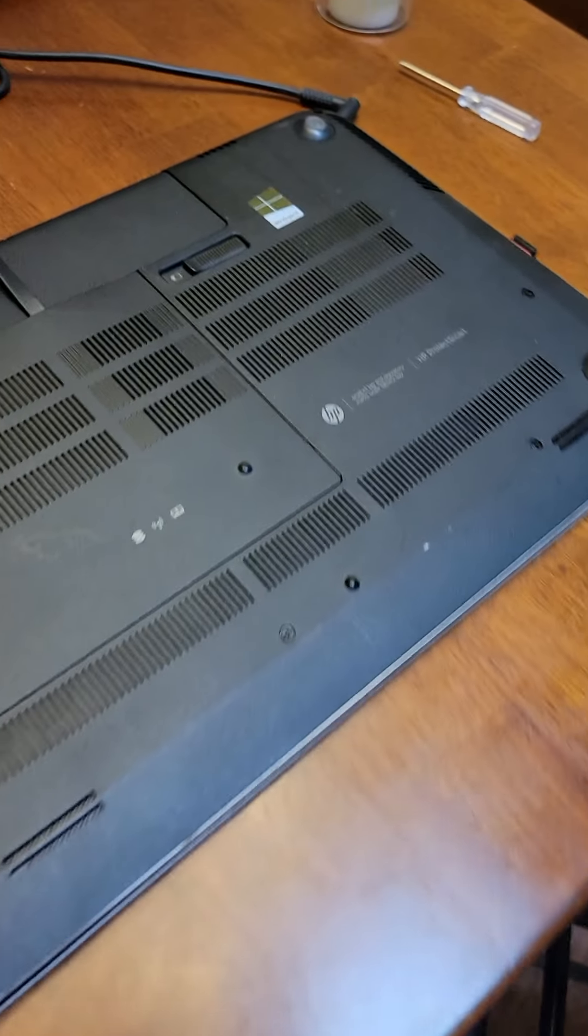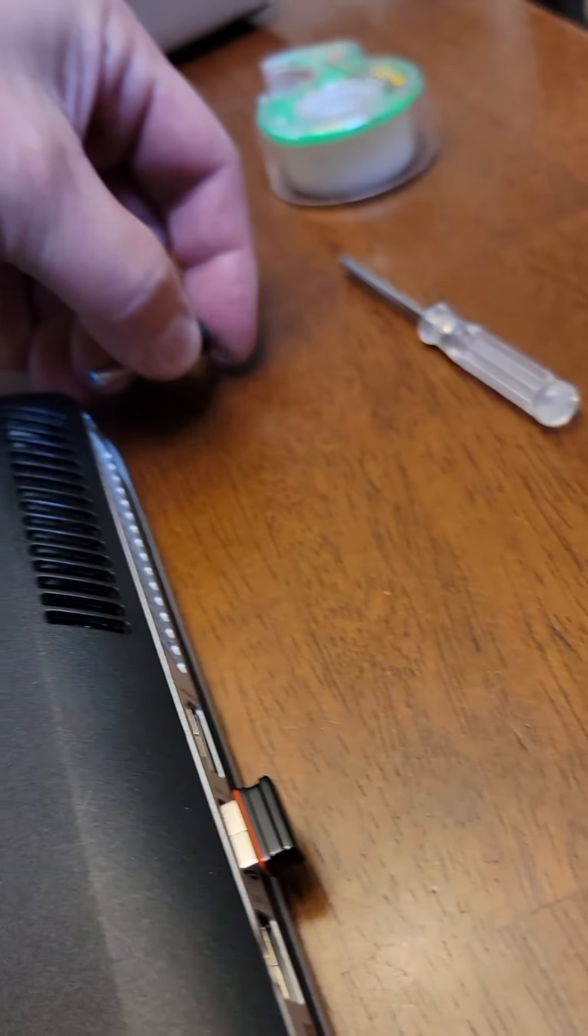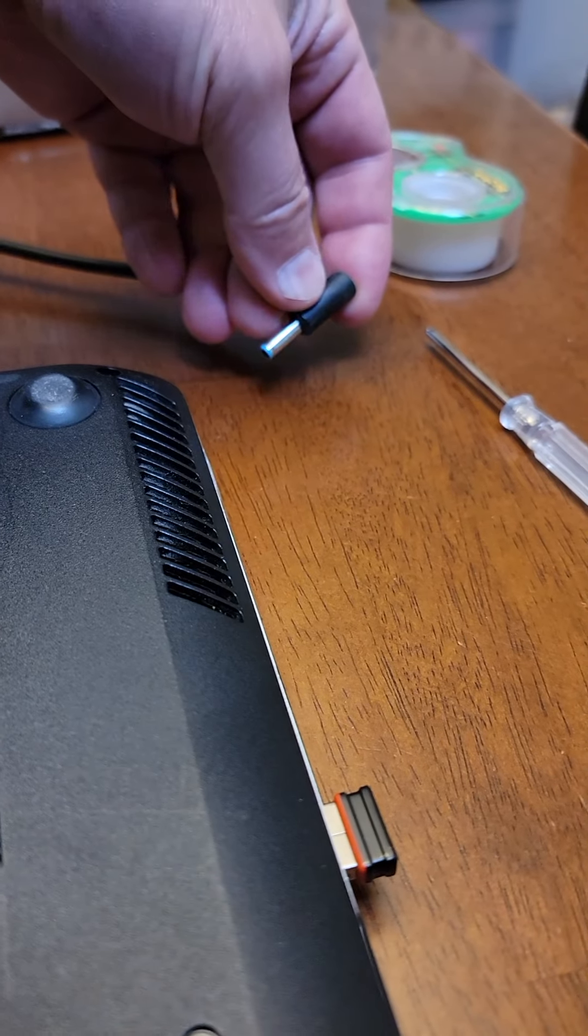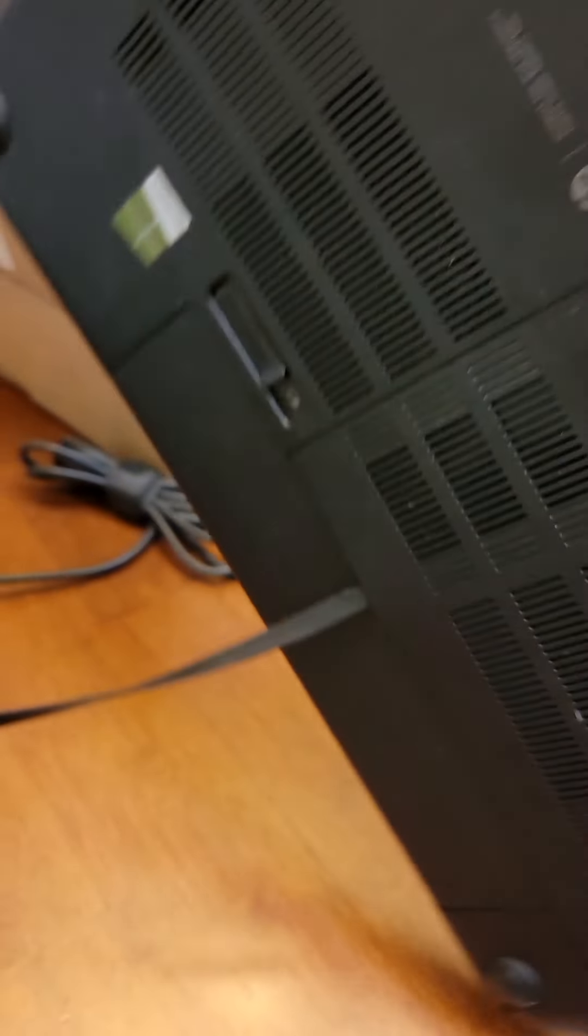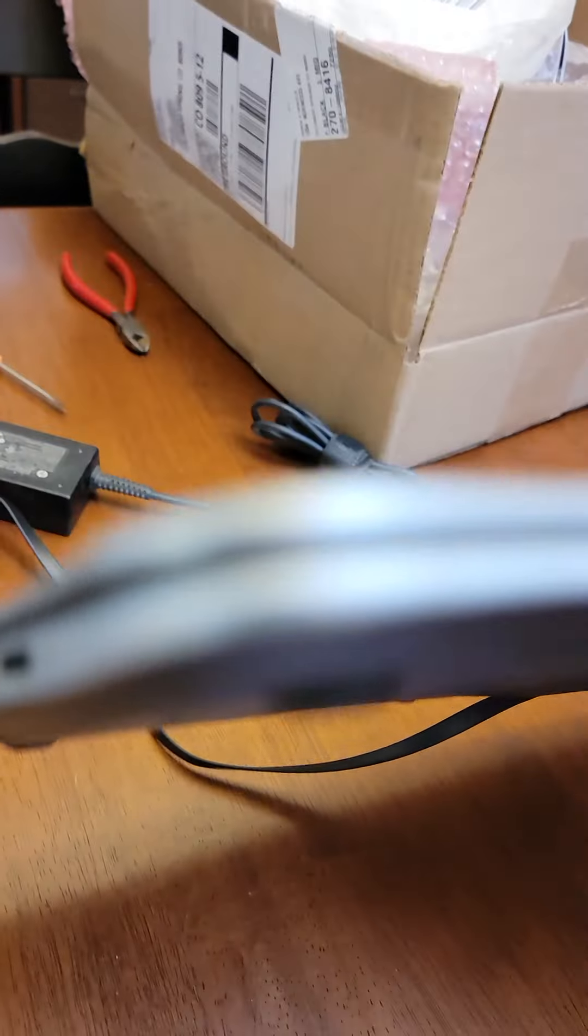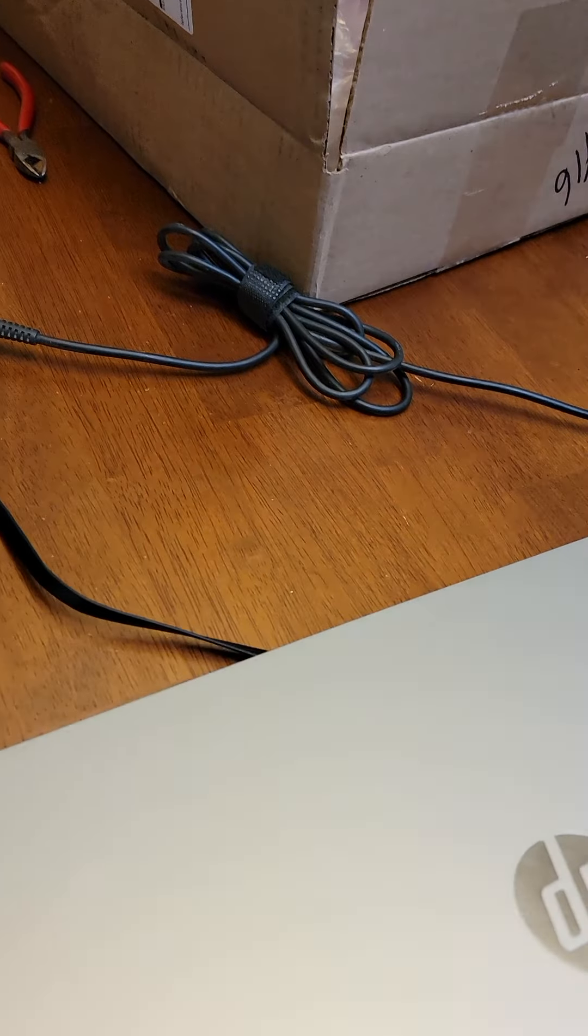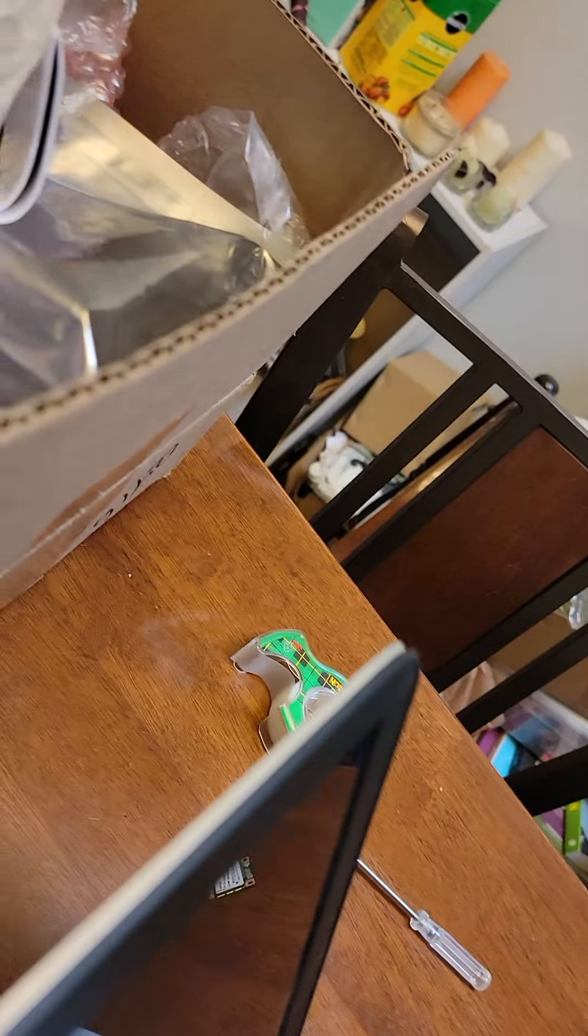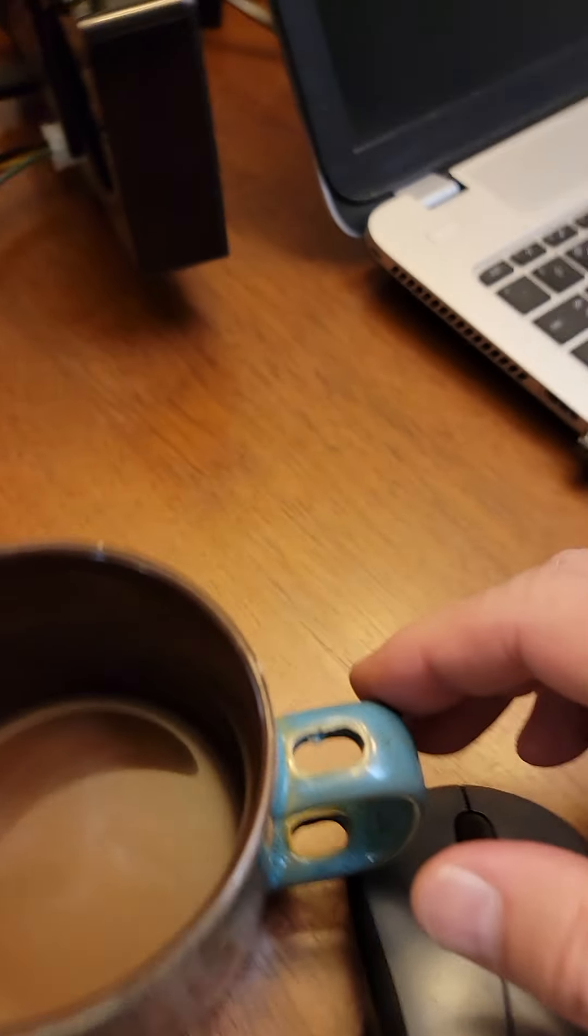So, coming back over to the laptop. Plug the power back in here. Oh, it's on the other side. Never mind. Let me flip it over here. And then we plug the power back in. Open it up!